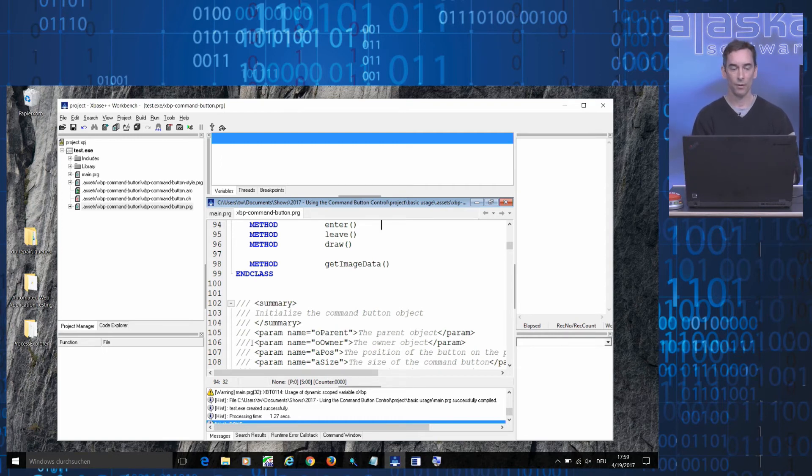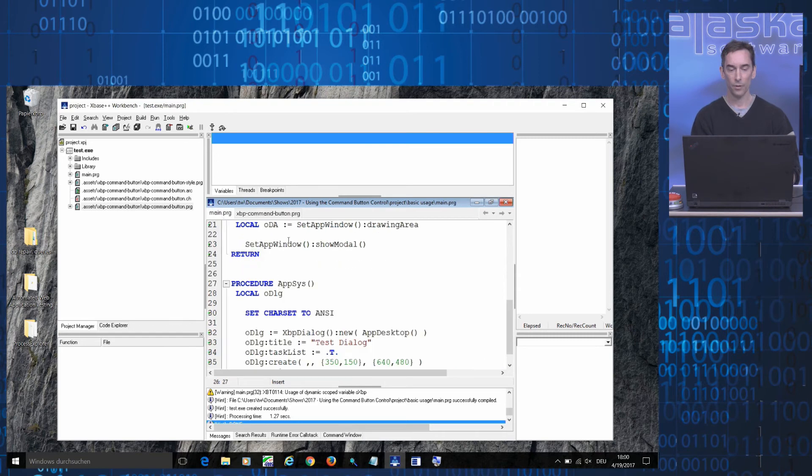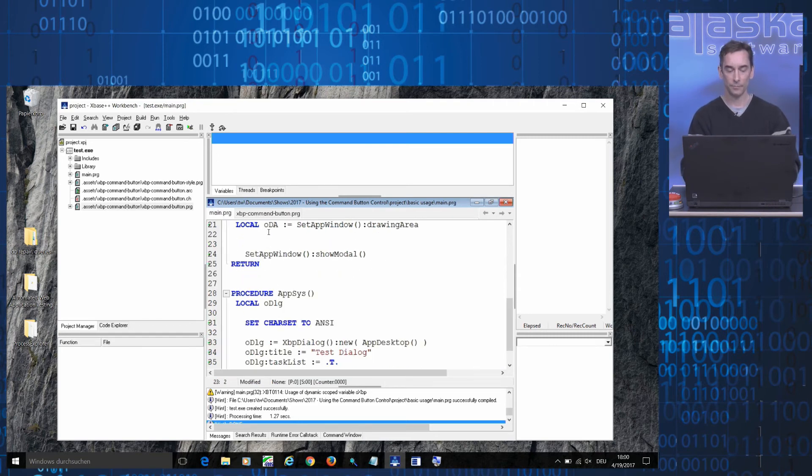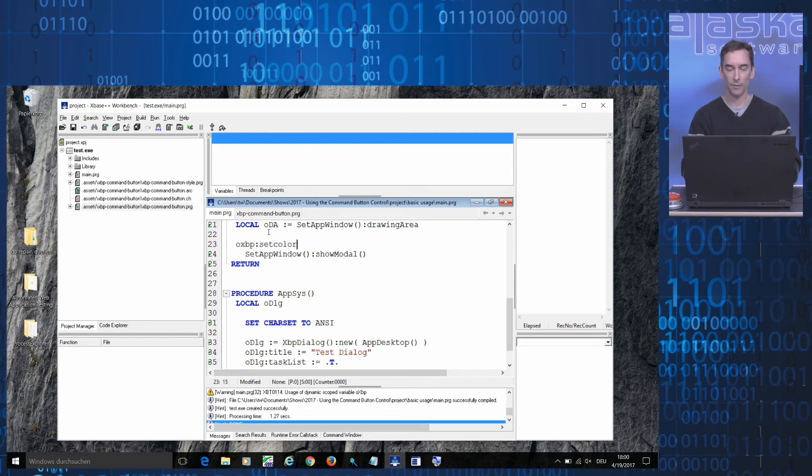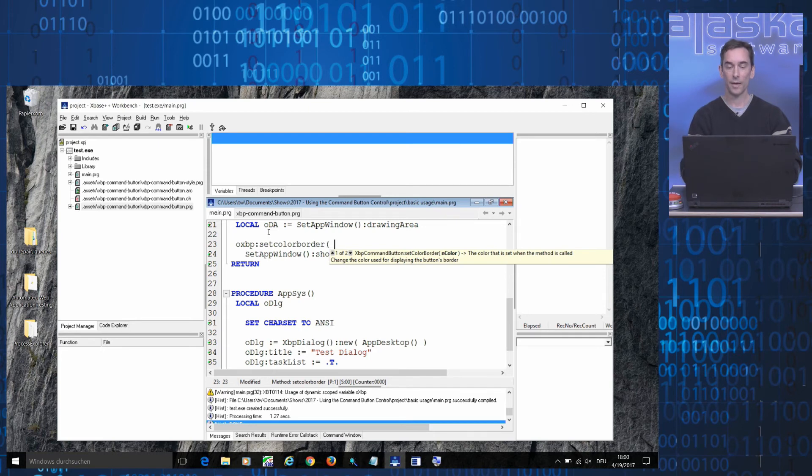So if you're coding and you're wondering which parameters the setColorBorder method supports, for example, just type it in and the system will aid you in your coding process.